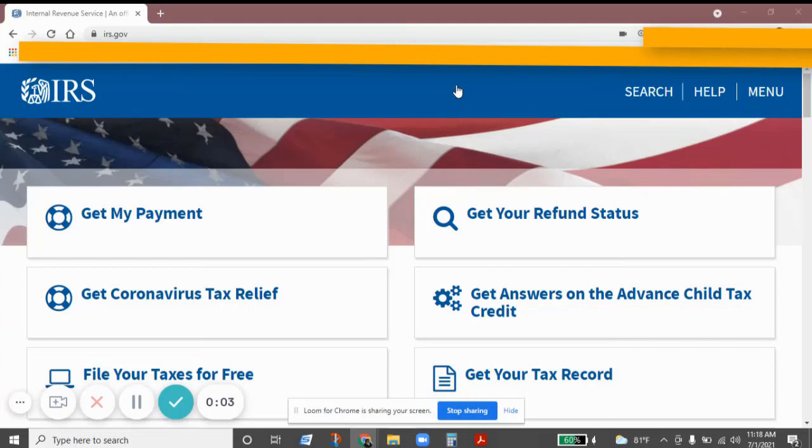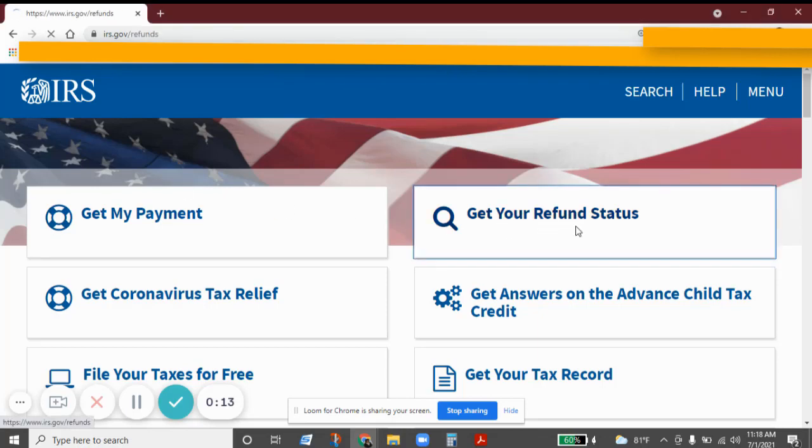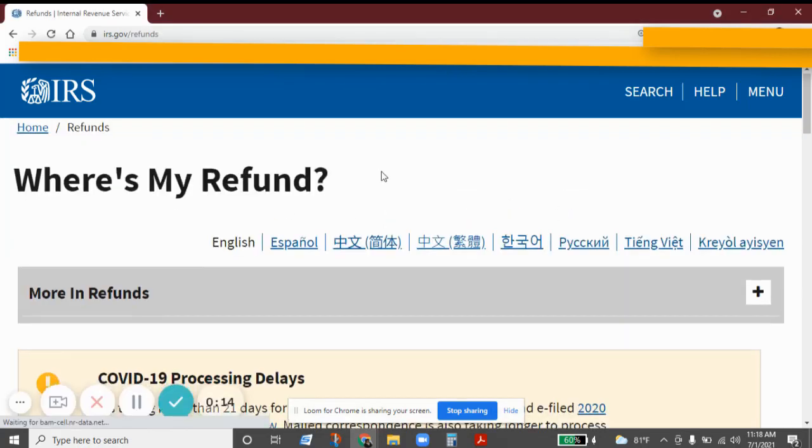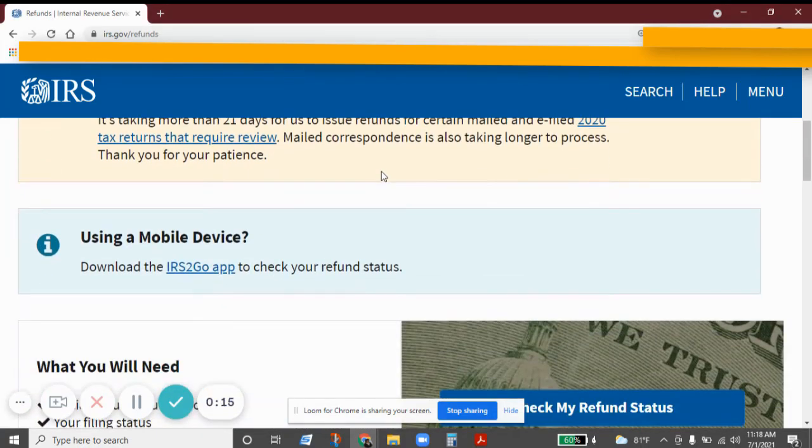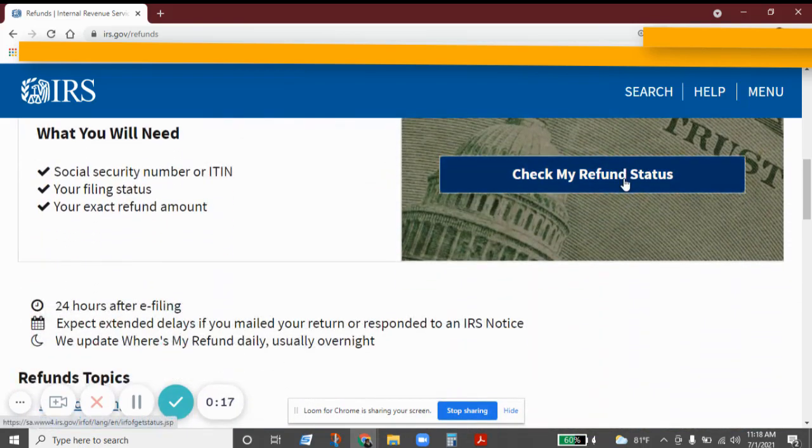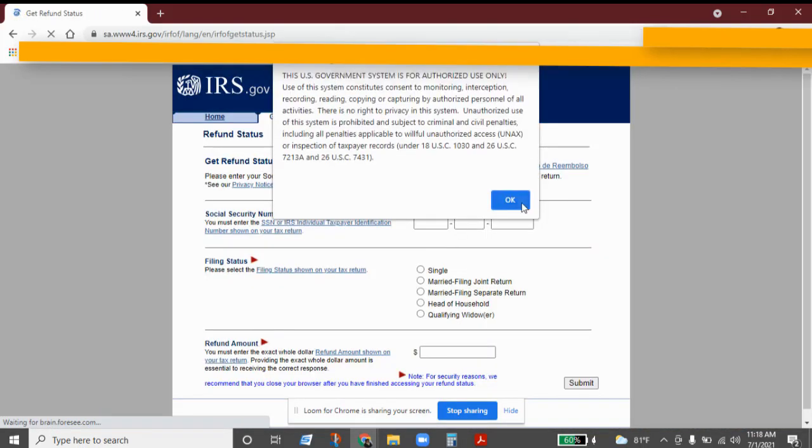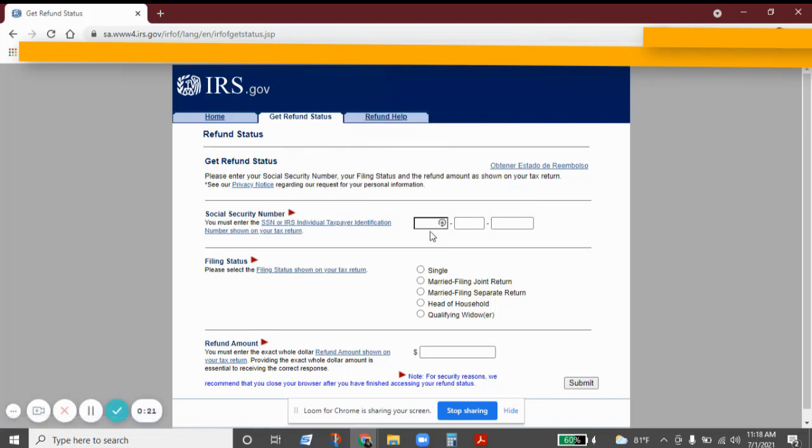Hello, this video is to show you how to check your refund status on the IRS website. First, go to irs.gov and click on get your refund status, then check my refund status.